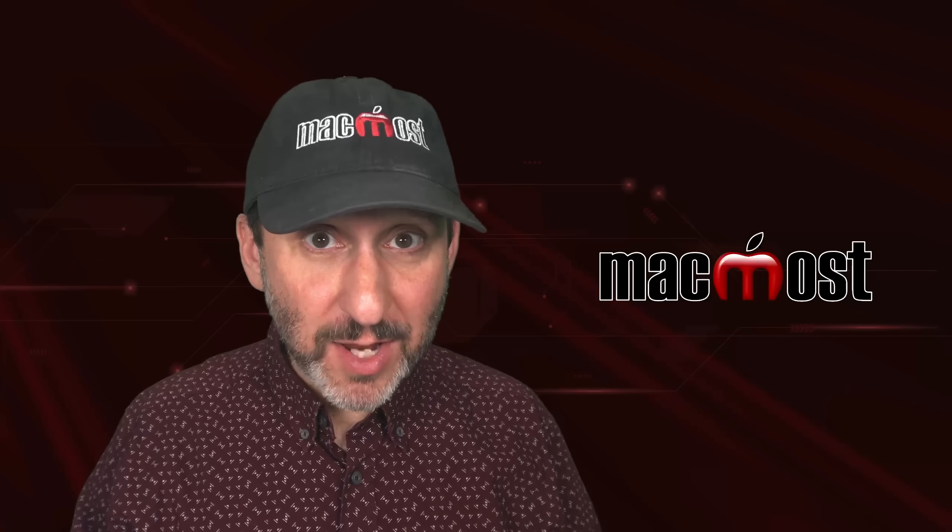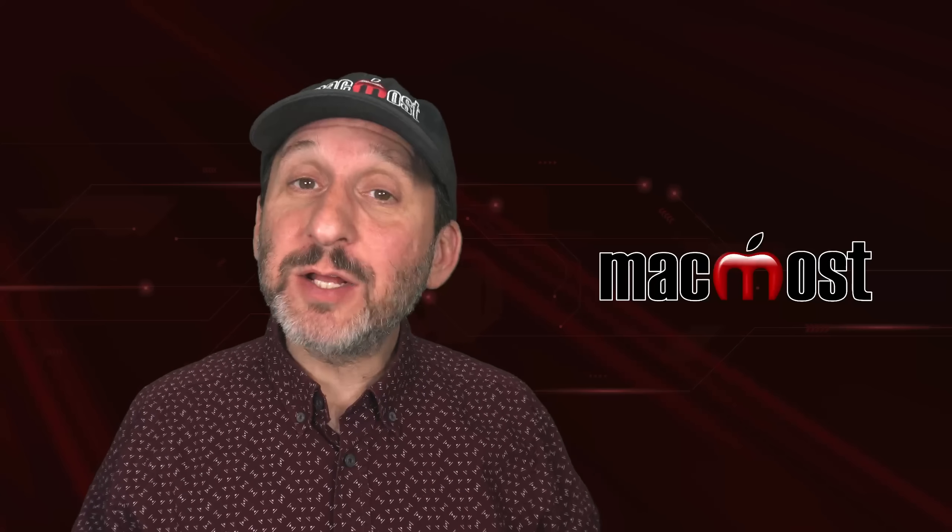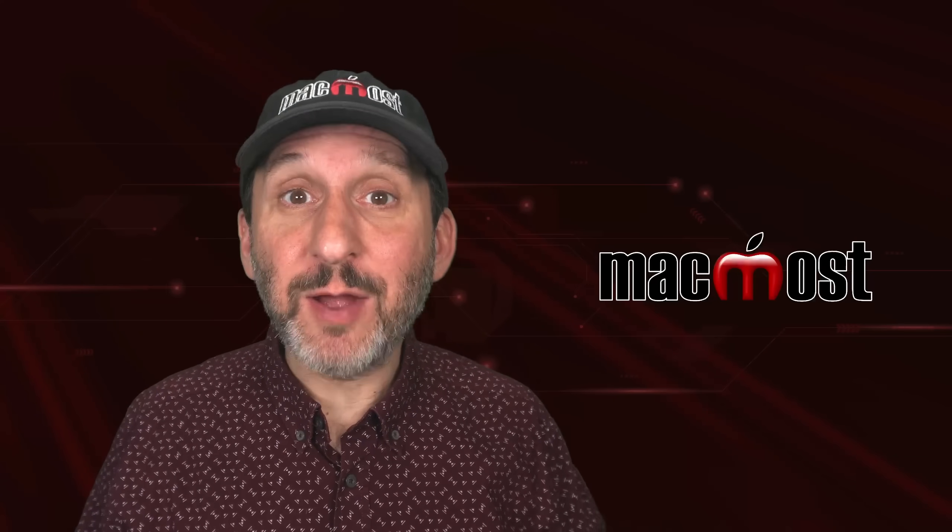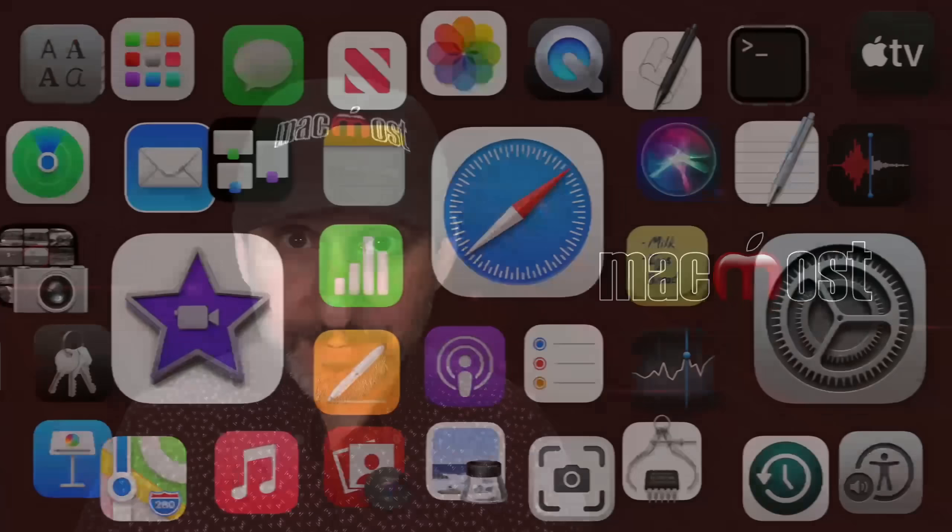Hi, this is Gary with MacMost.com. Let's take a look at some of the new features coming in macOS Sequoia.